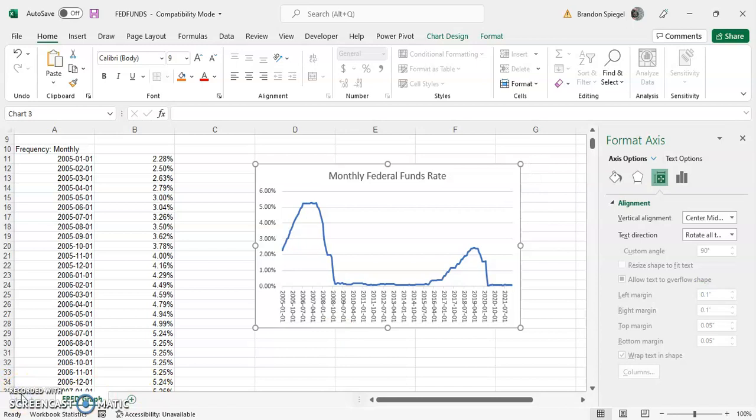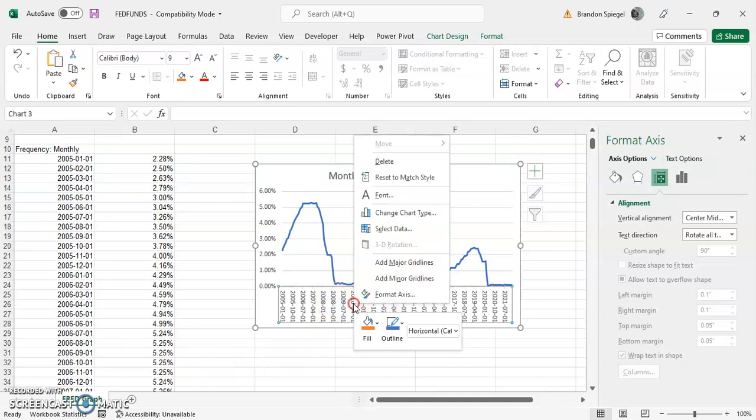Now another thing you can try to get the axis to look a little bit more the way you want is by adjusting the number of points that are shown in the axis.